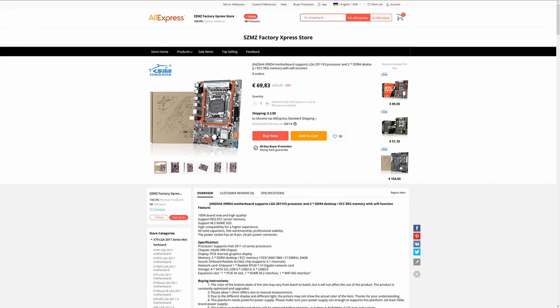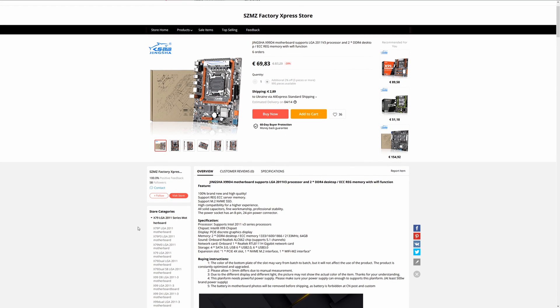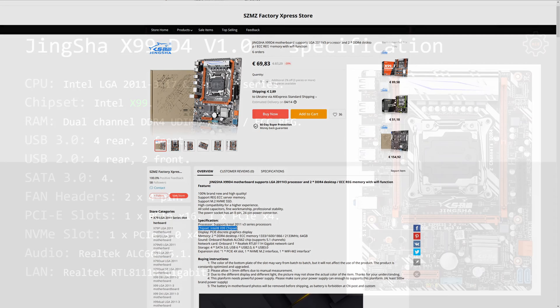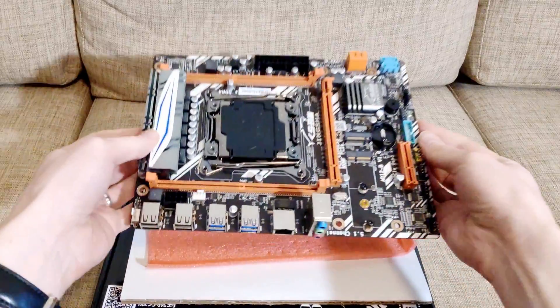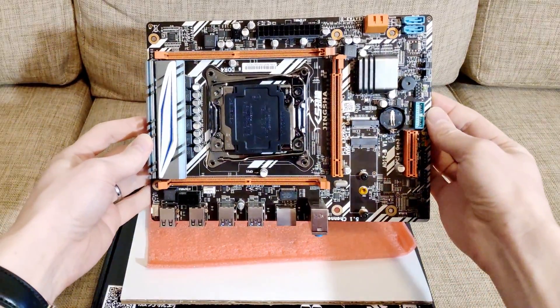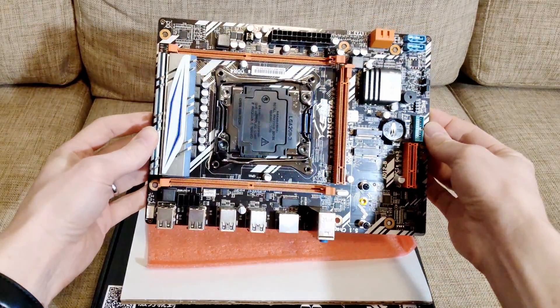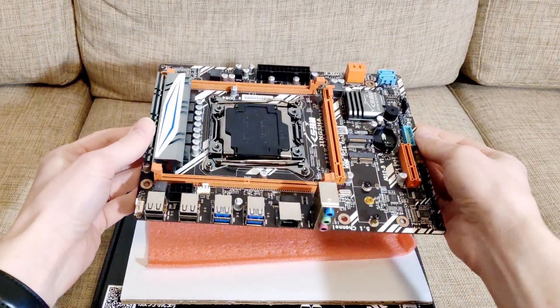The AliExpress page also specifies that this motherboard is using Intel X99 chipset and not its server variant which is Intel C612 chipset. I will check that and we will see what we find out. There are two memory slots on the motherboard which claim to support DDR4 UDIMM, ECC registered and ECC unbuffered memories.